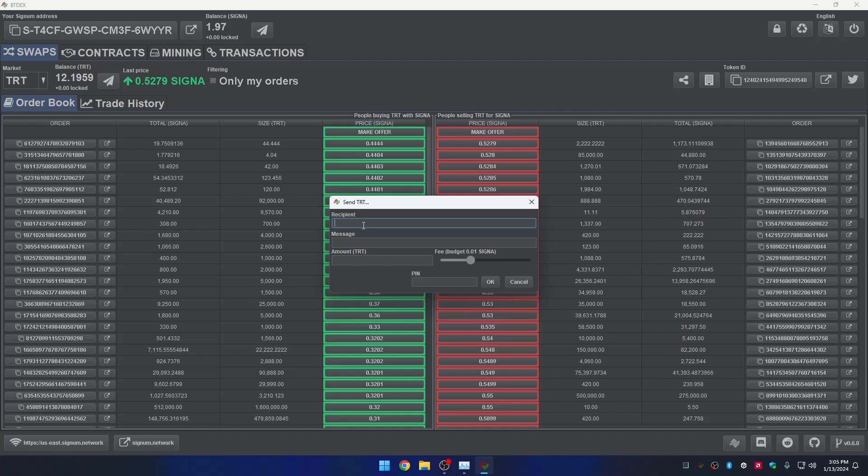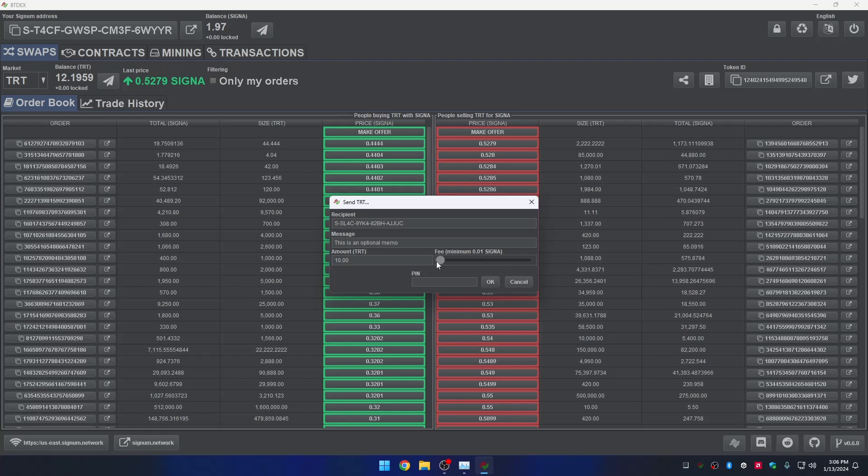The recipient is the account which is going to receive the token. Message. Optionally, you can add a memo or message in the transaction. The amount of TRT you want to send. For example, I want to send 10 TRT. Set the fees. Once you complete the form, you can confirm the transaction by clicking the button OK.